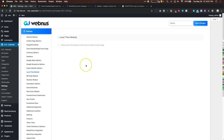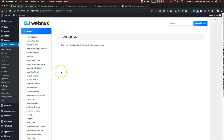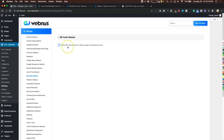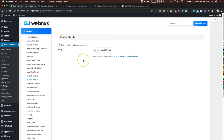The local time module shows event time based on the visitor's location — I usually keep this off since you can set the time zone in each event's settings. QR code displays a QR code linking to the event on the invoice and event page. The weather module integrates with Dark Sky — register at darksky.net for a free API key, plug it in, and it'll show the weather for the event day.